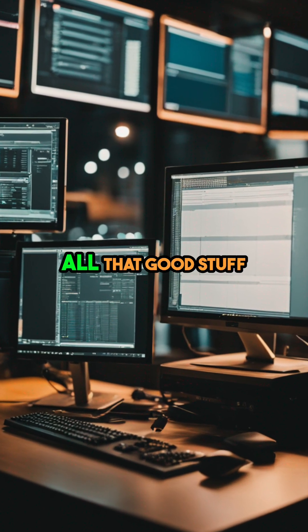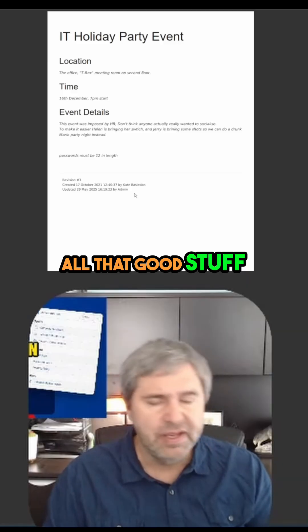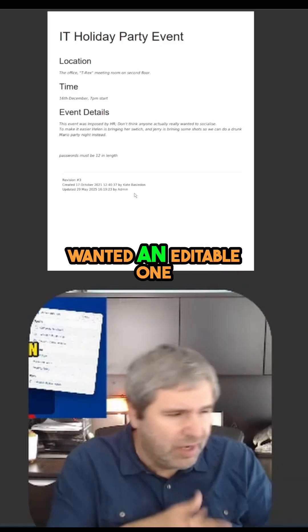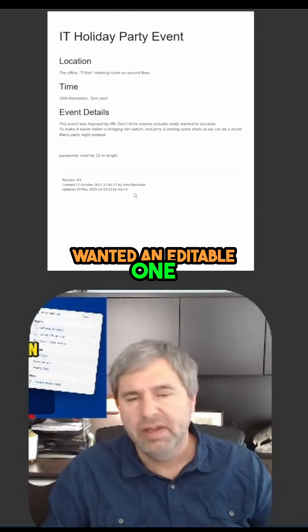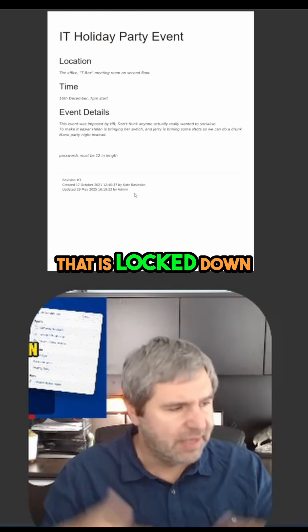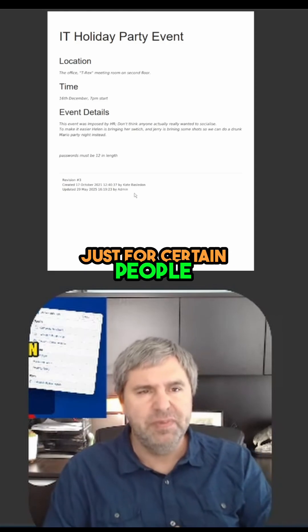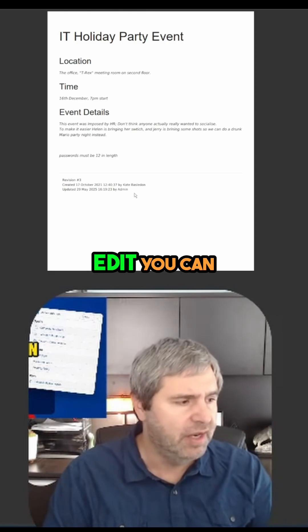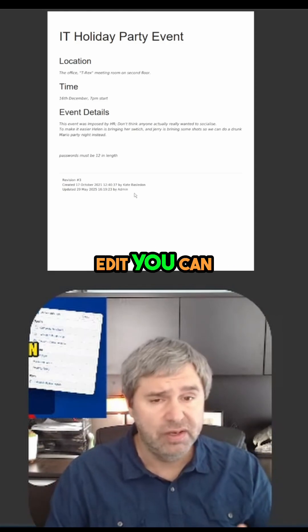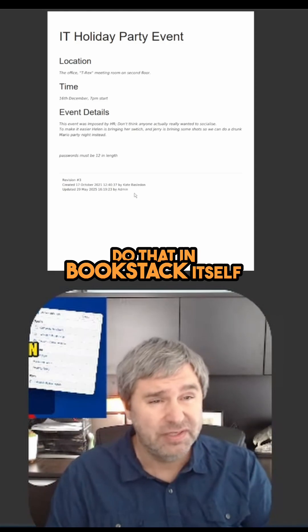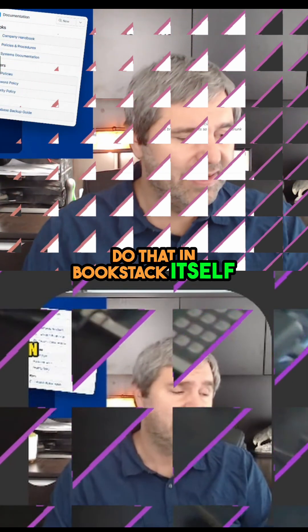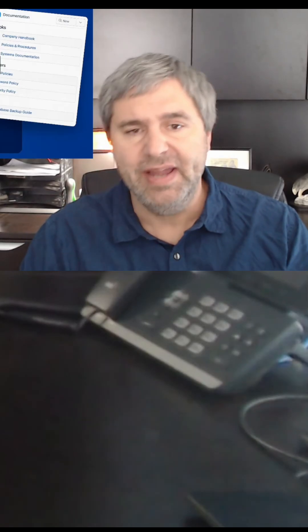It'll have revisions and all that good stuff. And if you wanted an editable one that's locked down just for certain people to see and edit, you can do that in Book Stack itself. That's Book Stack.